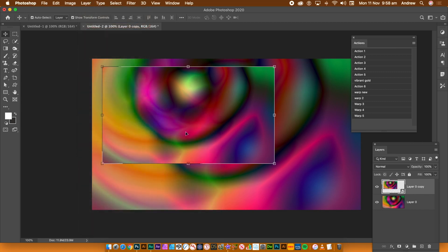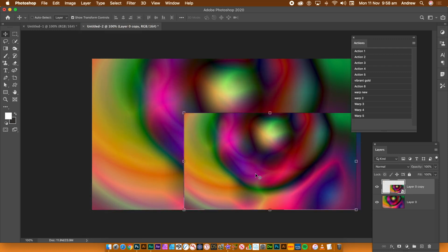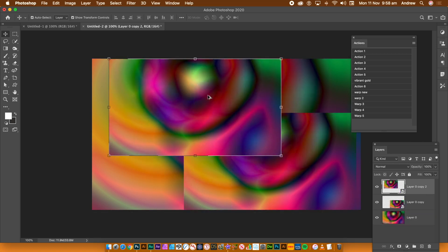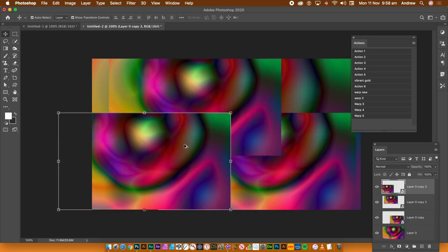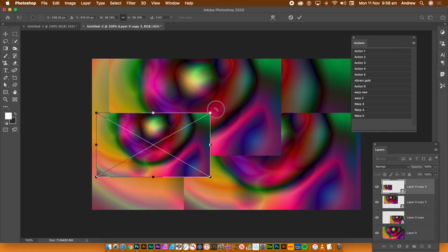You could add effects, etc. I'm going to duplicate that smart object. So hold down the Alt or Option key and drag. Repeat this a few times. I'm also going to resize and rotate the duplicated smart objects.